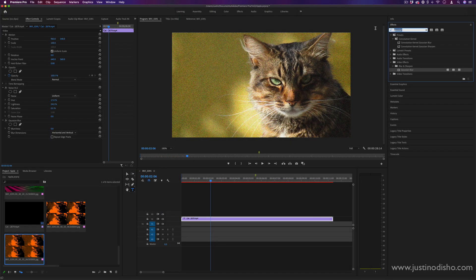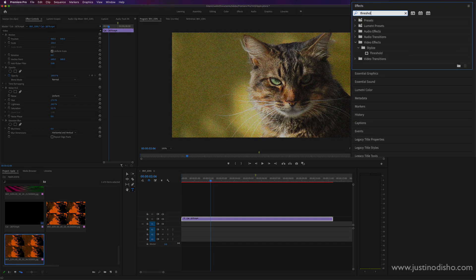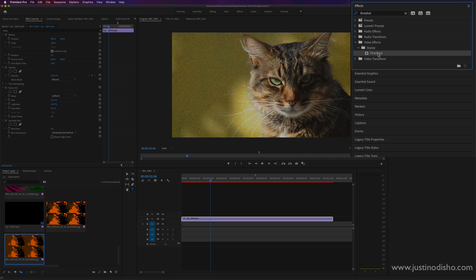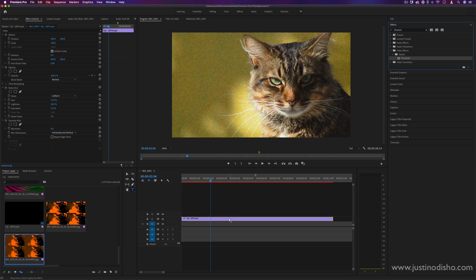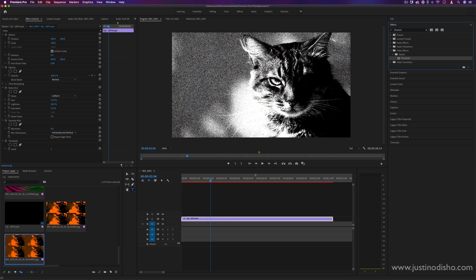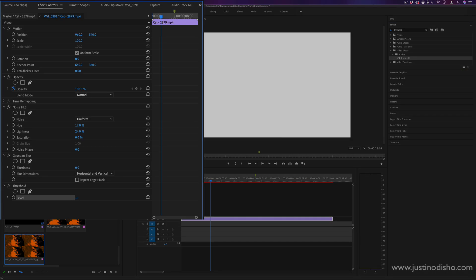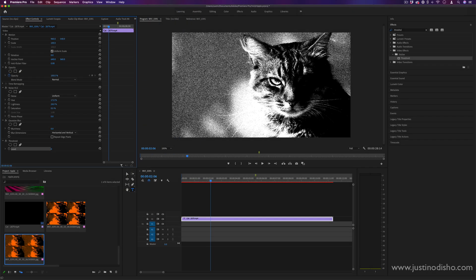So the effect that gives us that splitting of black and white contrast is going to be the threshold effect. And notice I'm just searching the effect names here in the panel, but you can always find these under their folders. This one's under the stylized video effects folder. And if I click and drag this onto my clip, you'll immediately see it gets split from a certain level into black and white. And you can choose that level starting at zero all the way up and down.